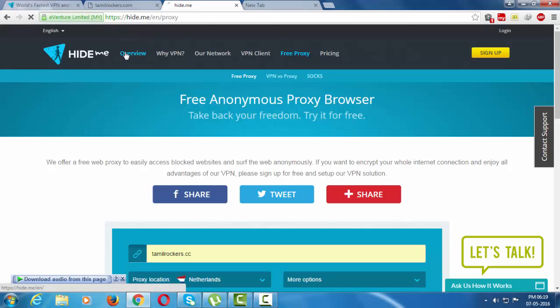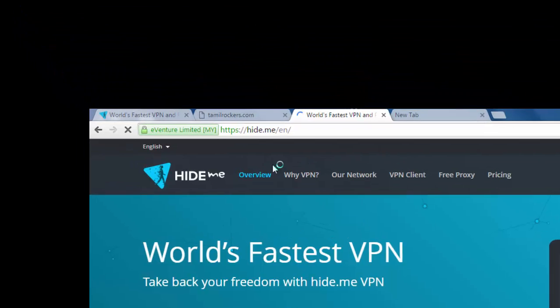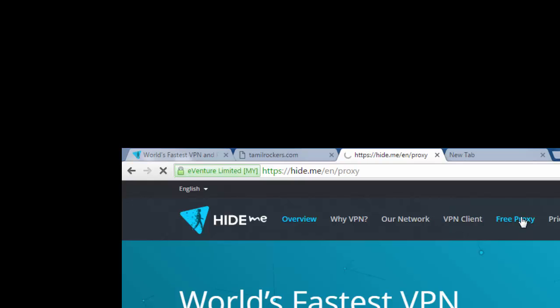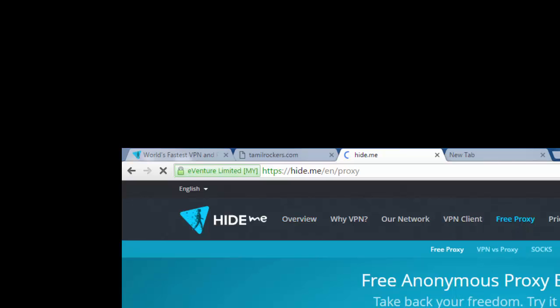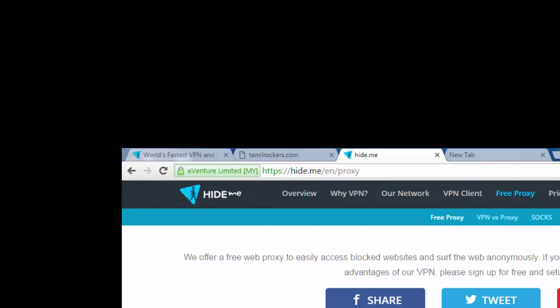From this site, you can see Free Proxy on top. Click on that, and type the blocked address.